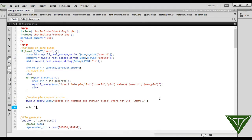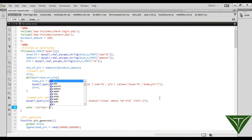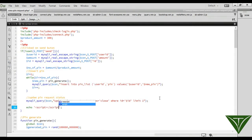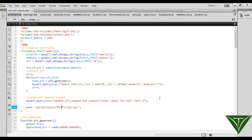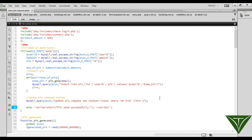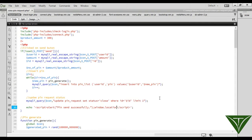We can add a script tag and it will show an alert message: 'PIN sent successfully' and it will be mysqli_query.